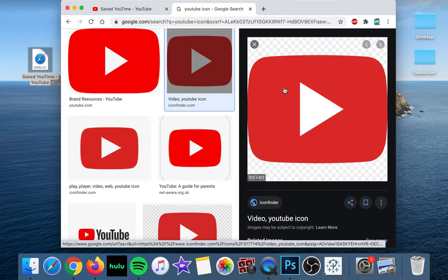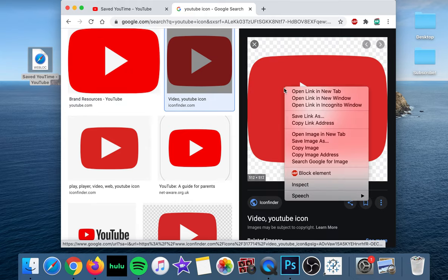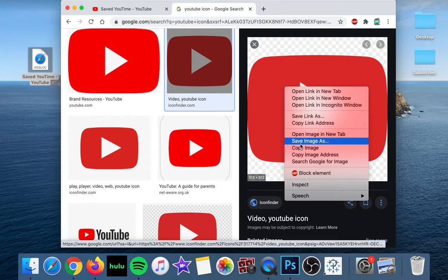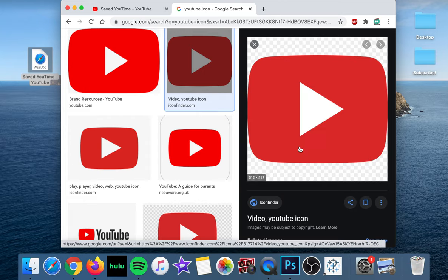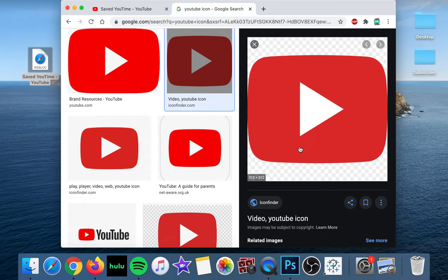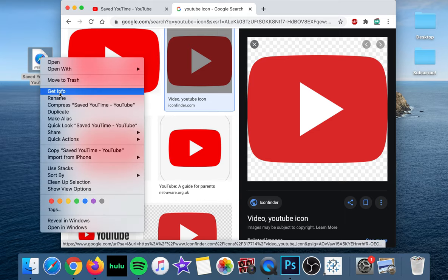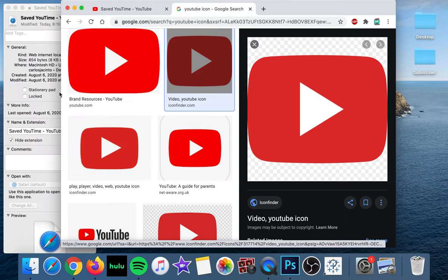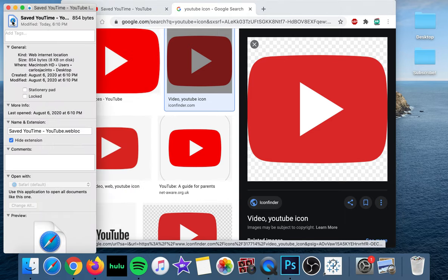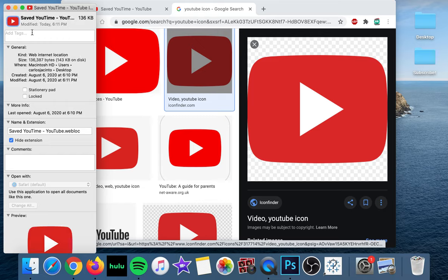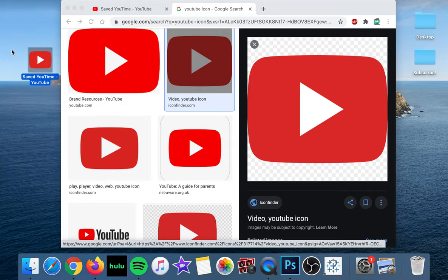So you can actually just do right click here and then copy image and that'll copy it to your clipboard. And when you right click here and get info, then you can just select this little thumbnail and press command V and it'll replace it and you can tell, you know, because it's transparent, it looks a lot better.